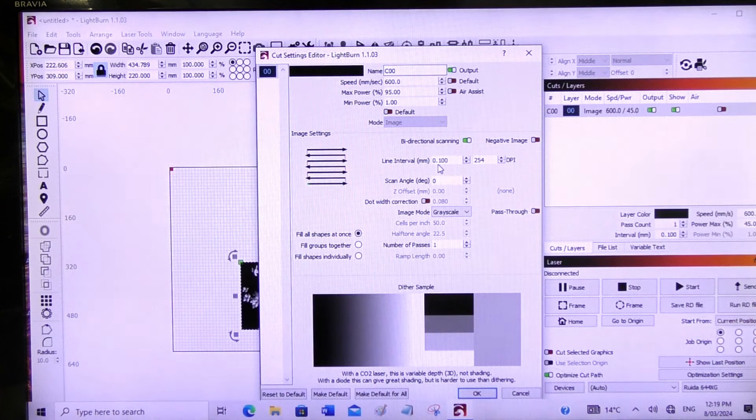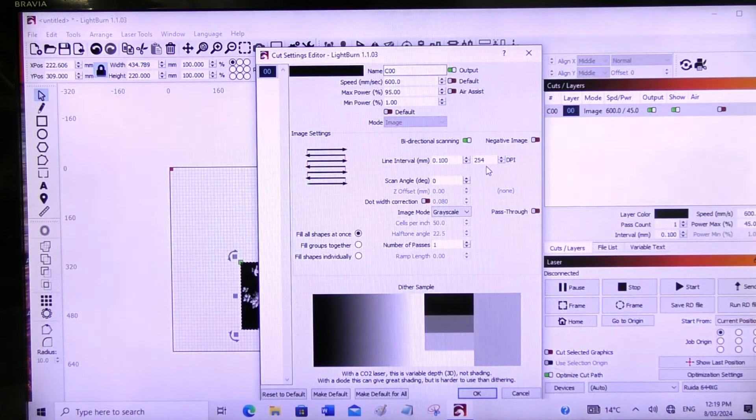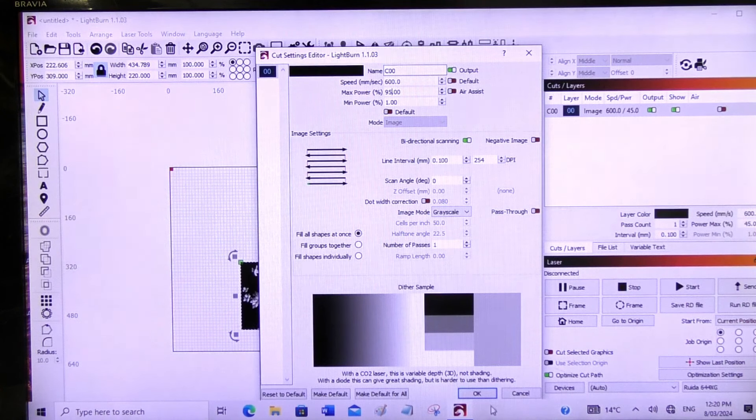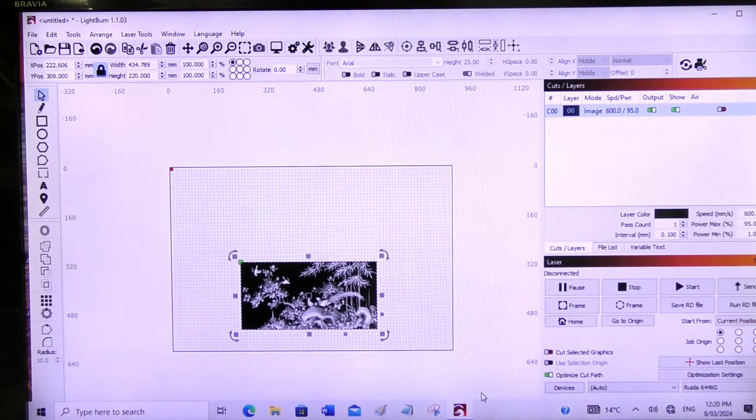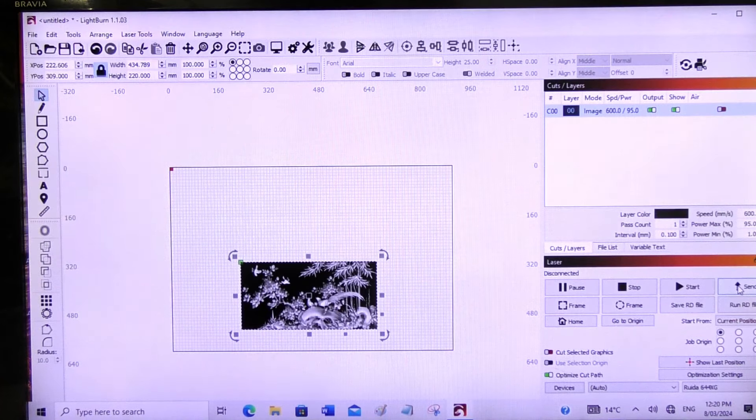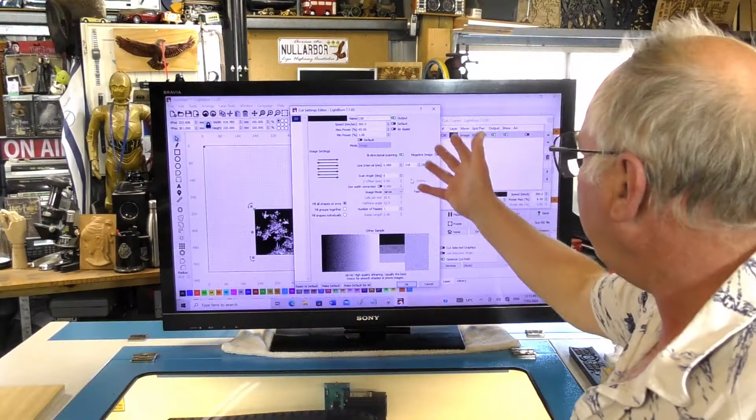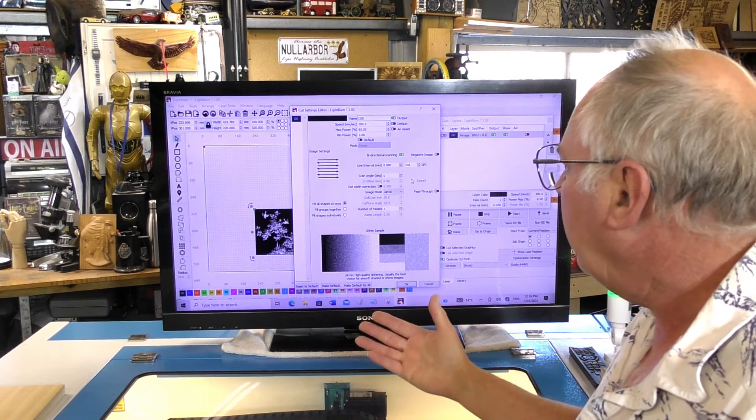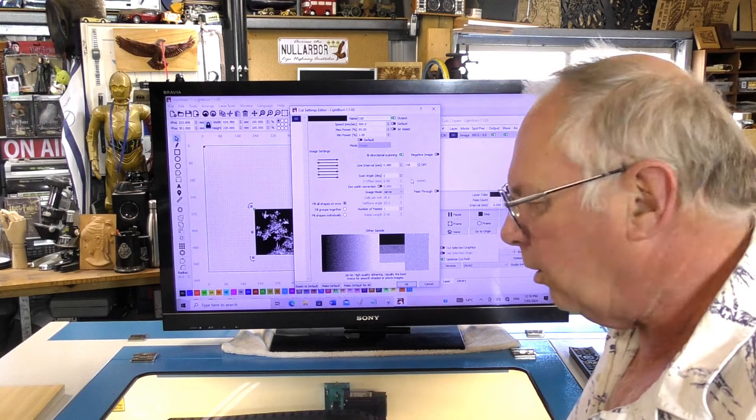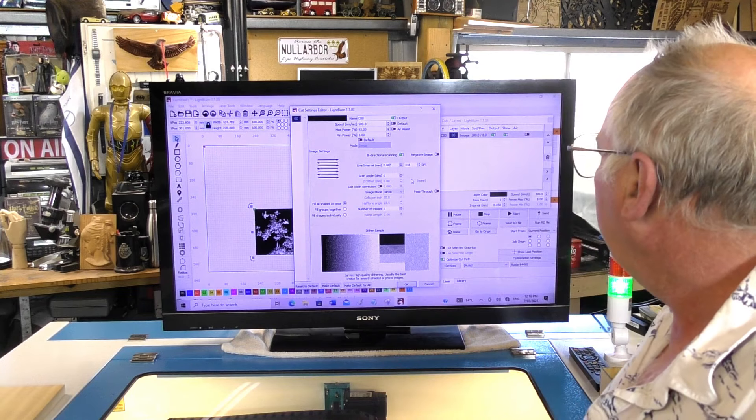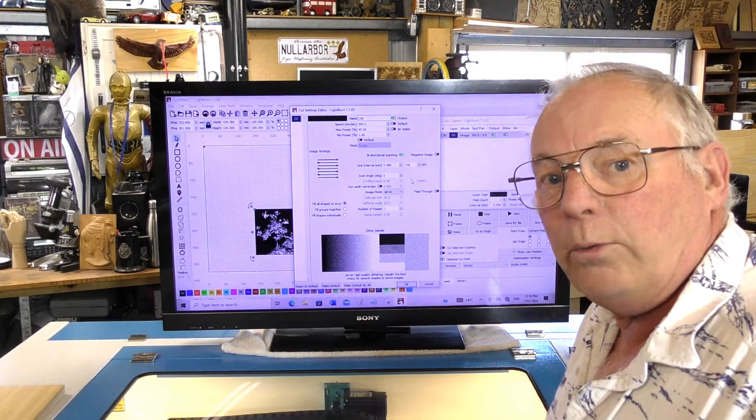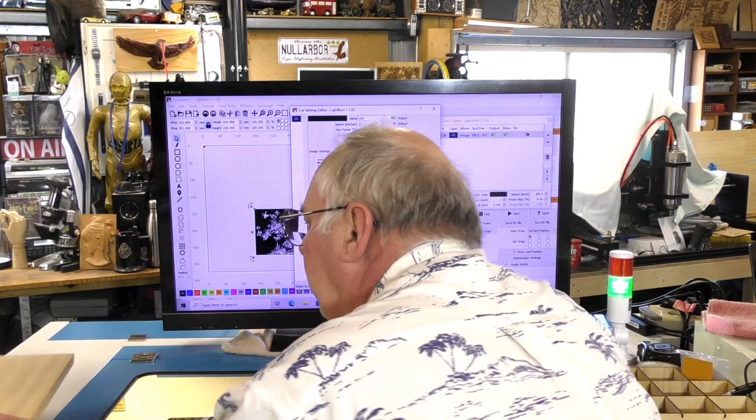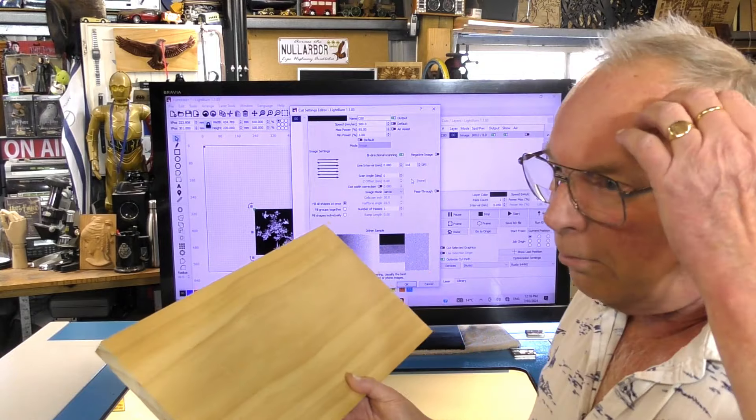So at this setting, this is 254 DPI, dots per inch. So we're going to call that good. And now we're going to send it to the laser. I'm very happy with those figures. I've done quite a bit of 3D engraving with the Nova 35 and I know that those power settings work in Pine.